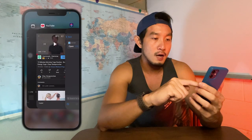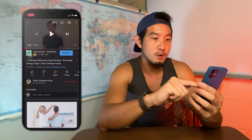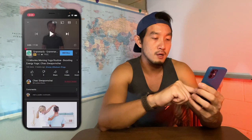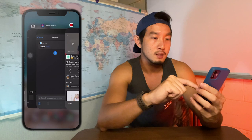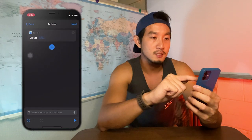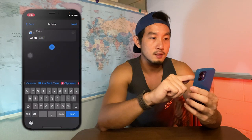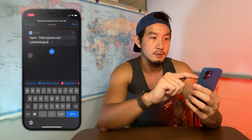Go to your YouTube video, click Share, and copy the link. Come back to your Shortcut and paste the link in the URL field.